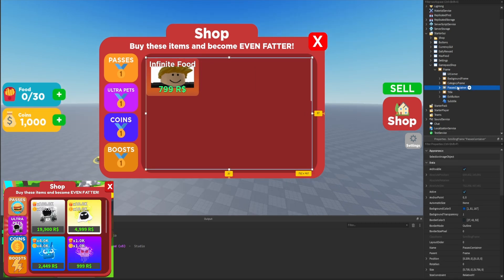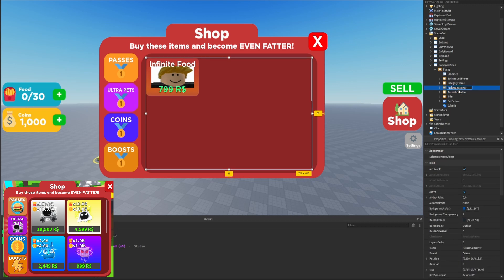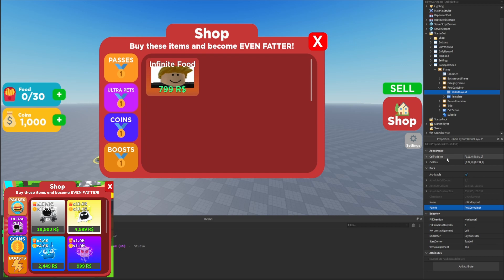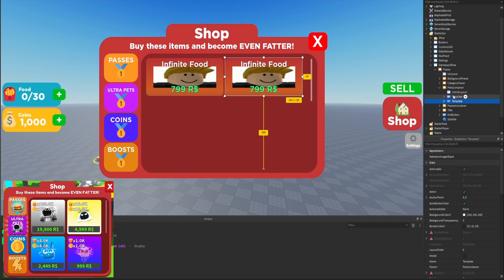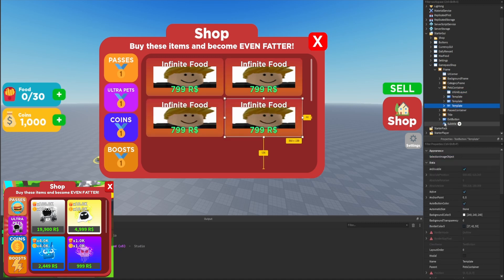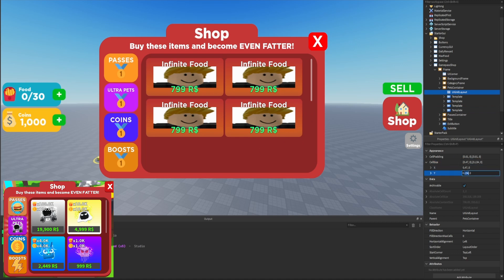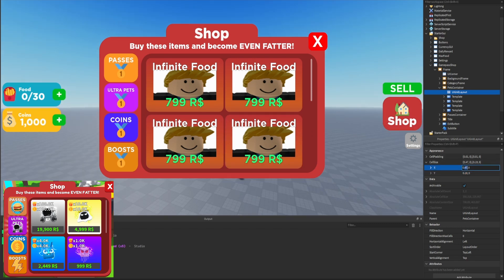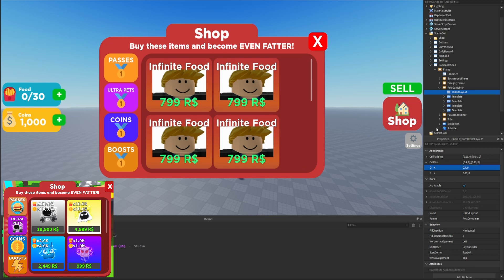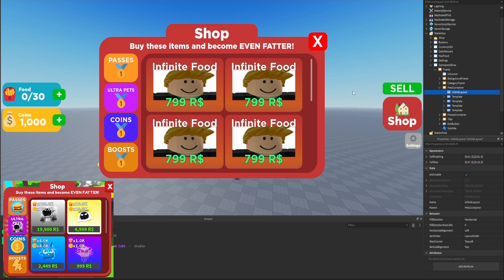Now that we're done with the passes container, we'll create the ultra pets container by duplicating the passes container, setting its visibility to false, and renaming one to 'pets container.' For the pets we want two displayed in each row, so we'll set the cell size X to about 0.47. We'll also duplicate some templates to preview how they look, increase the Y from 0.134 to 0.19, and optionally make them a little thinner and centered.